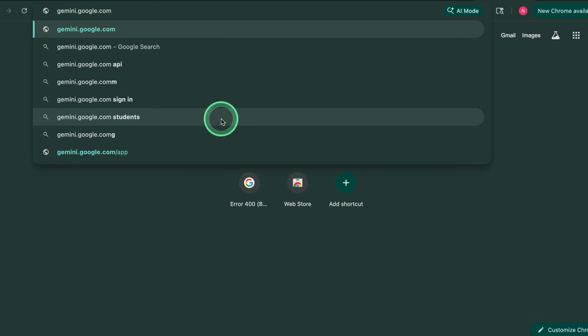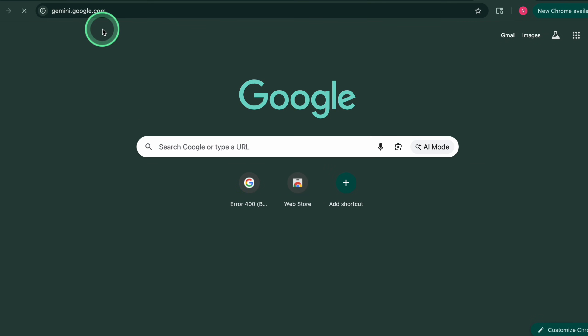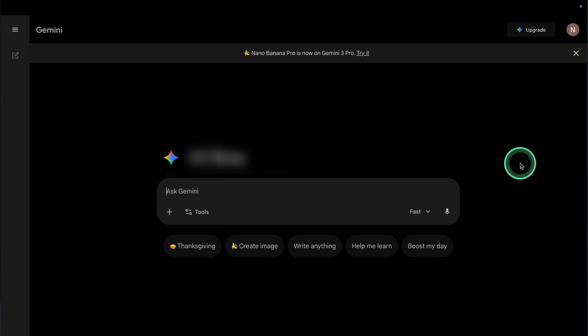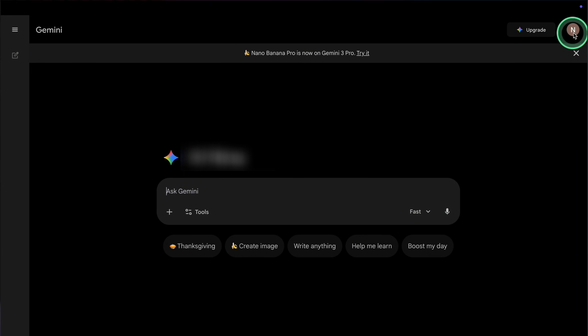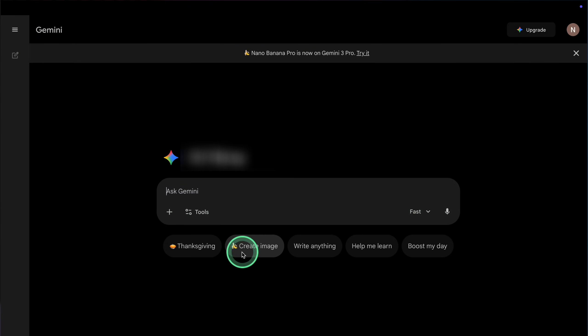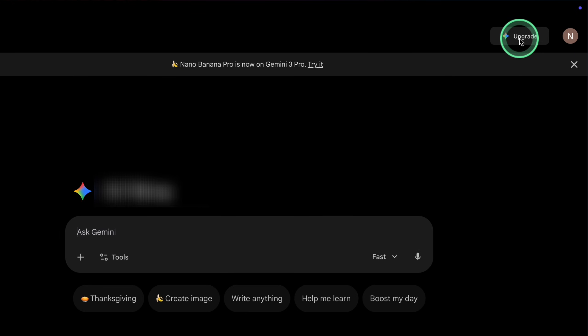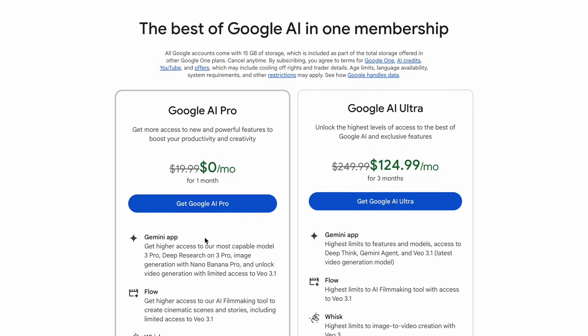Open your browser and go to gemini.google.com. Sign in with the Google account you want to use for your video work. In the top right corner, if you see an option like upgrade, click that. On the Google AI Pro page, start the one-month free trial. You may need to add a payment method, but you won't be charged during the trial if you cancel before it renews.